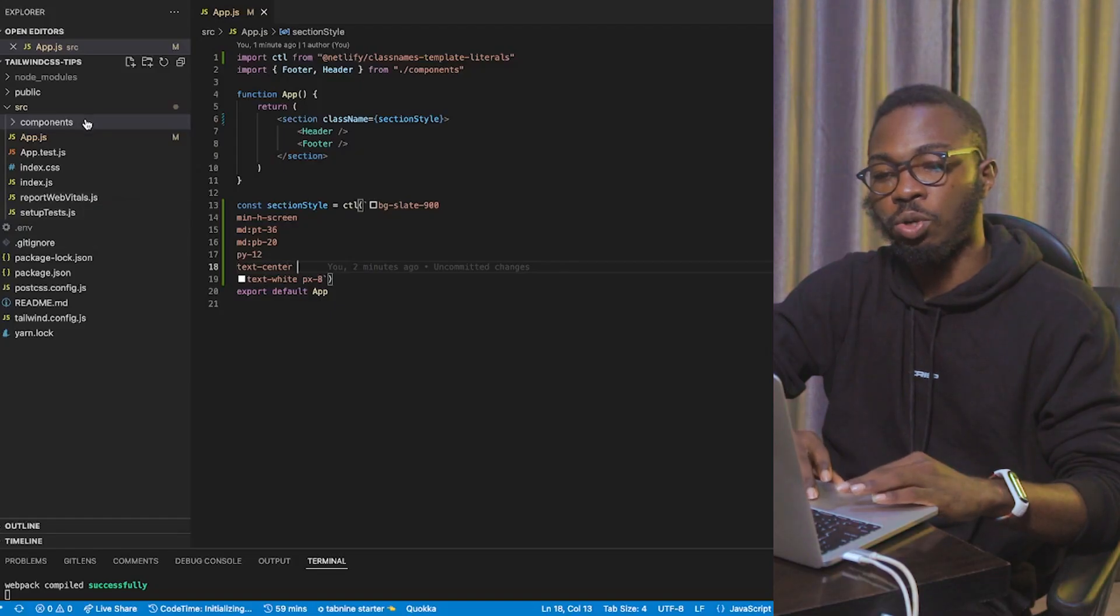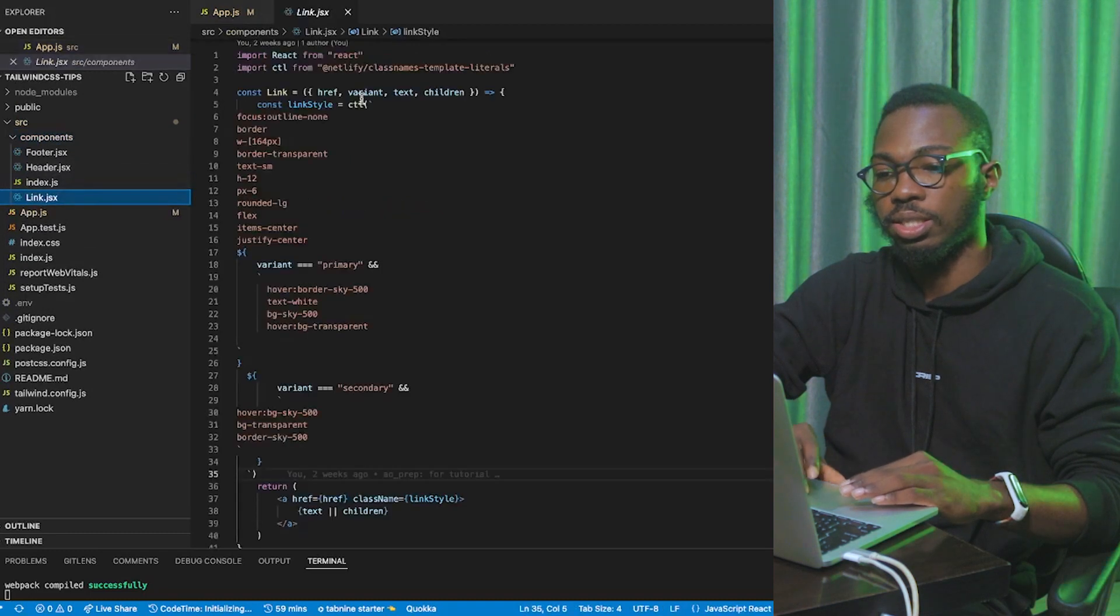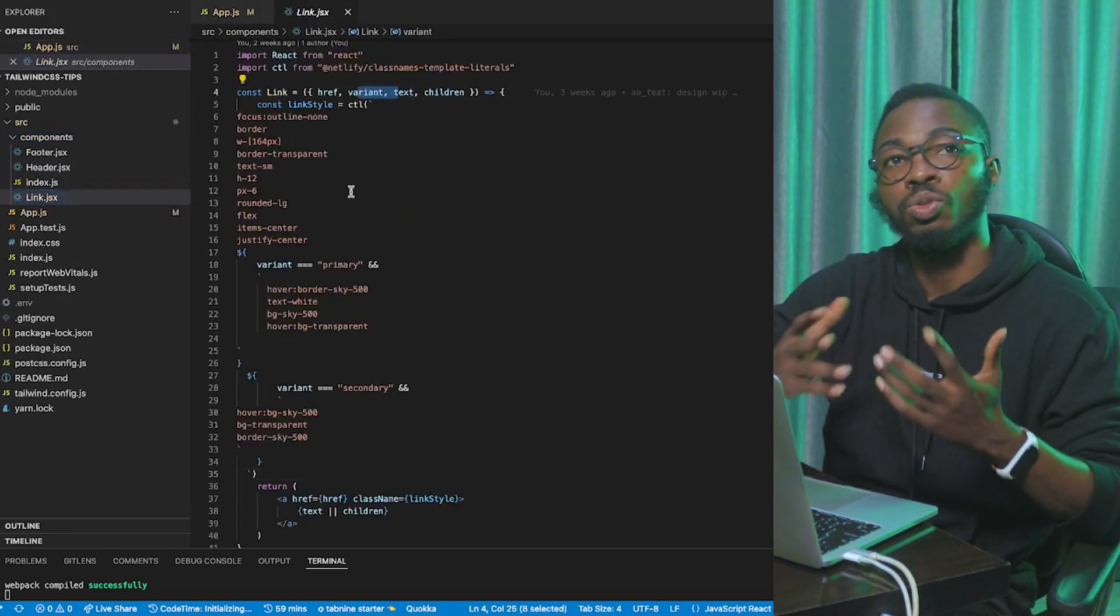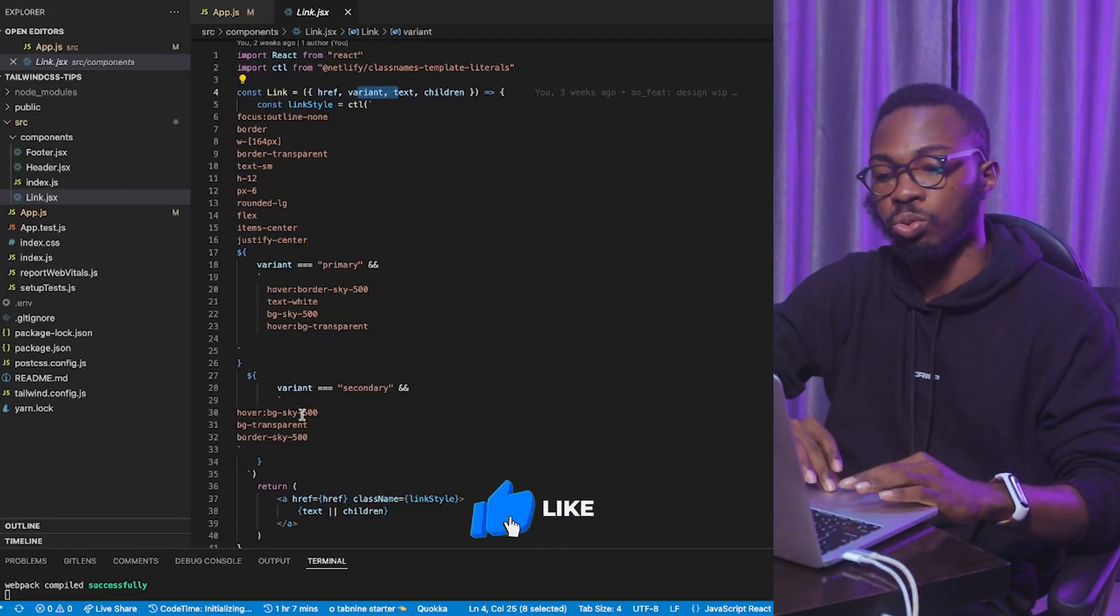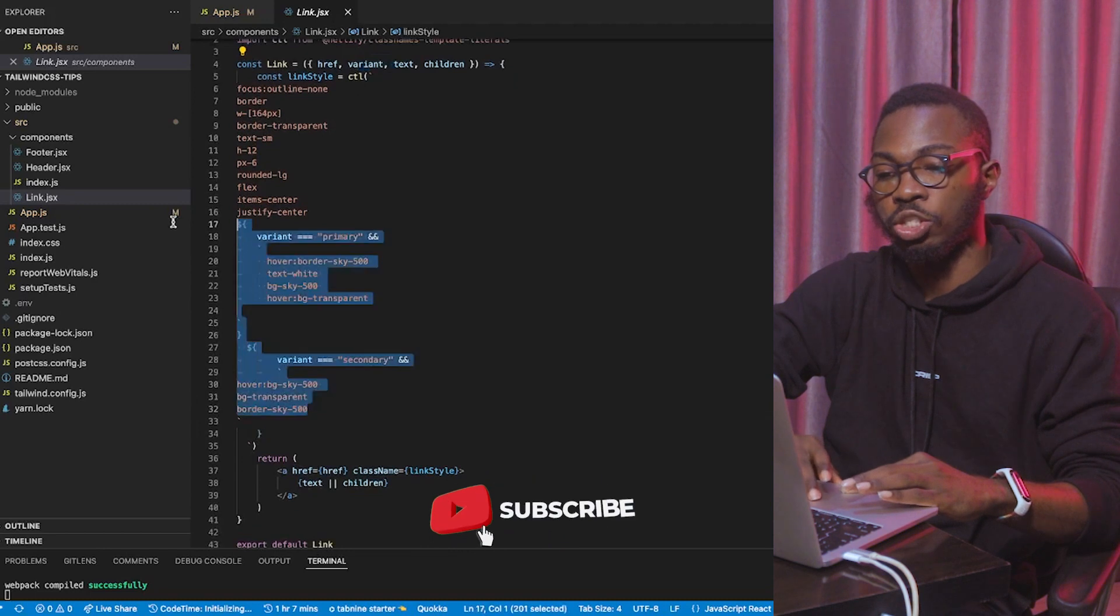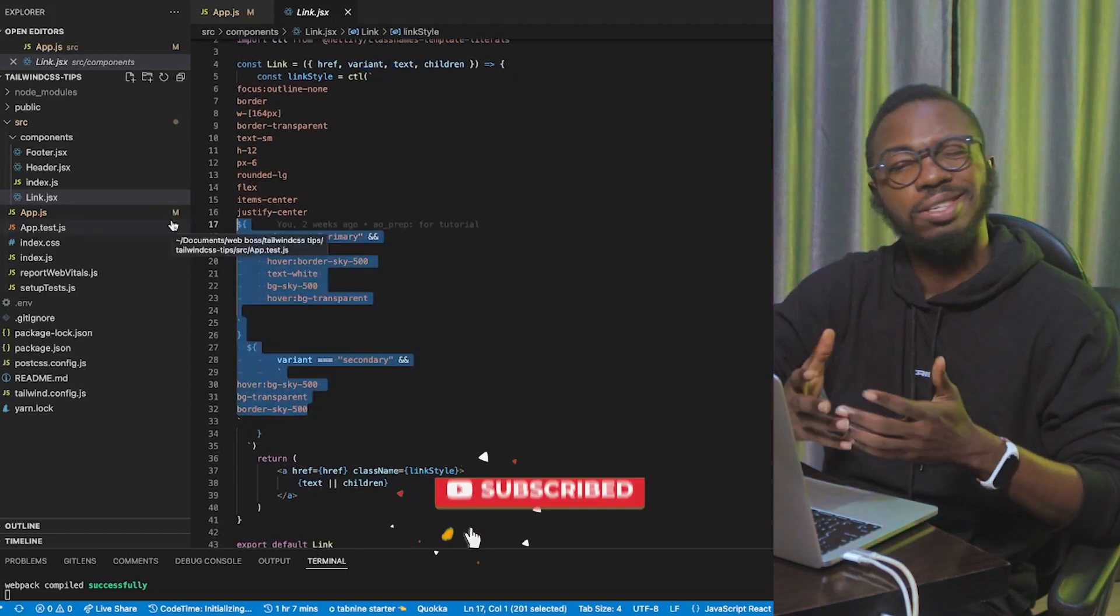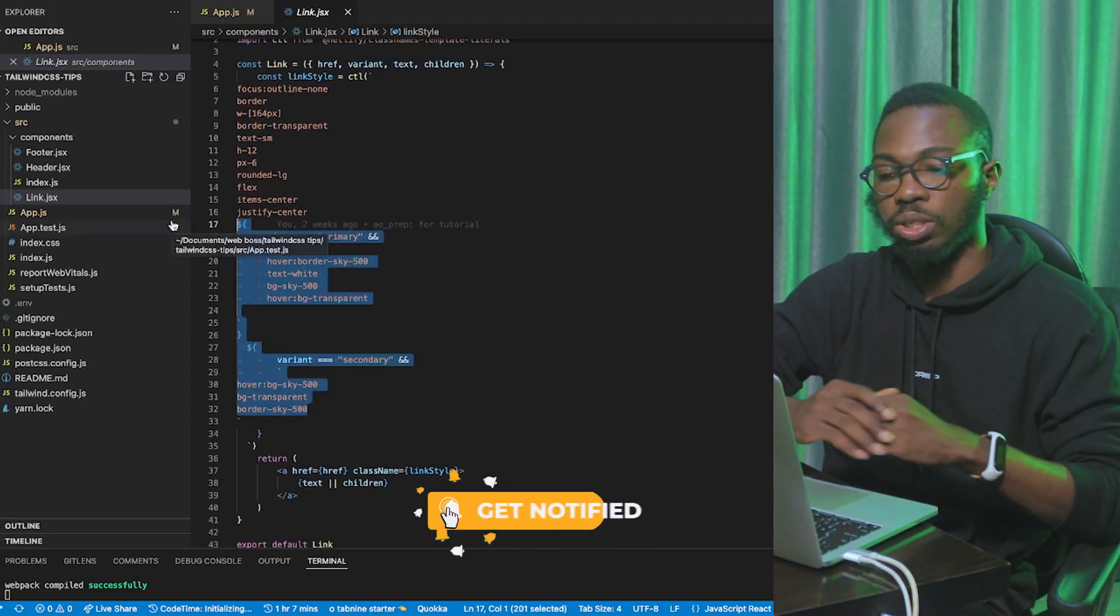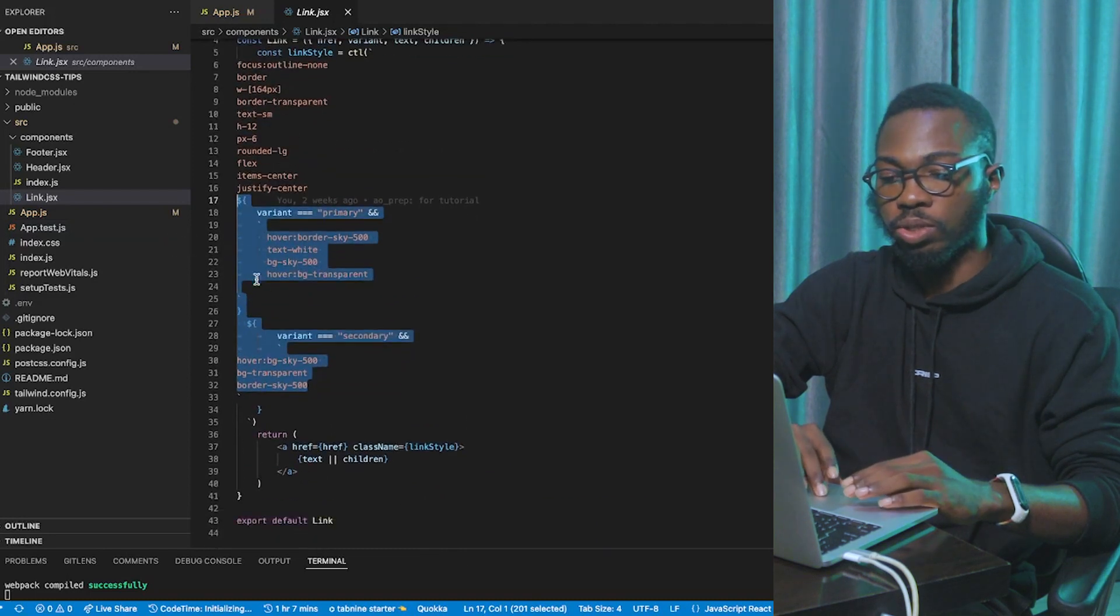Then, the last but not the least tip is to avoid conditionally rendering classes. Here's what I mean. Say you have a component, say links.jsx, that accepts variants and you need to display that link based on the various styles of the variants that you have. Now, what you'll most likely do is to do something like this where you conditionally render the variants. This works, but there's a better way to do this.